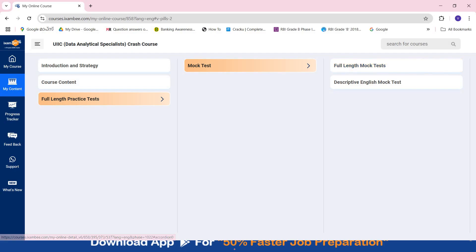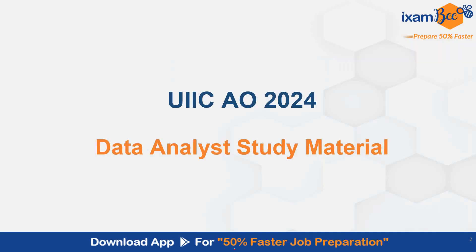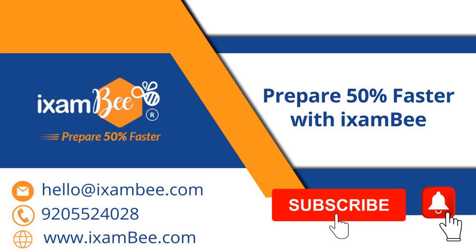So you can check out this course and see whether this is useful to you or not. Wish you all the best for your upcoming exam and your preparation. If you have any queries or doubts, you can write them down in the comment below or you can call us on this number. Enroll for iExamB and make your preparation 50% faster. Thank you so much for watching this video. Subscribe to our channel. Stay tuned.